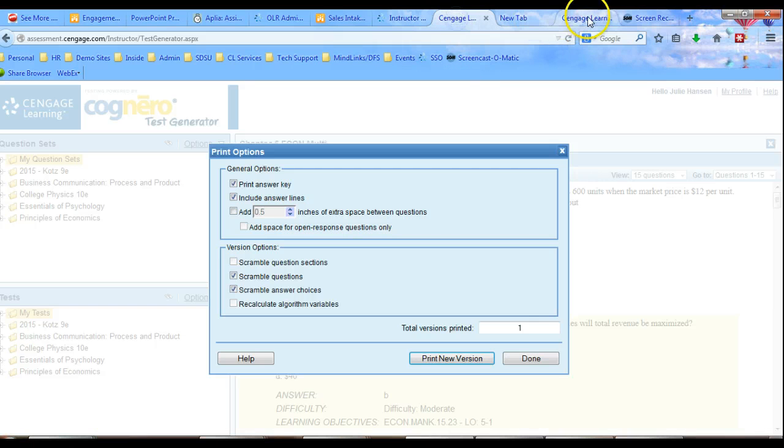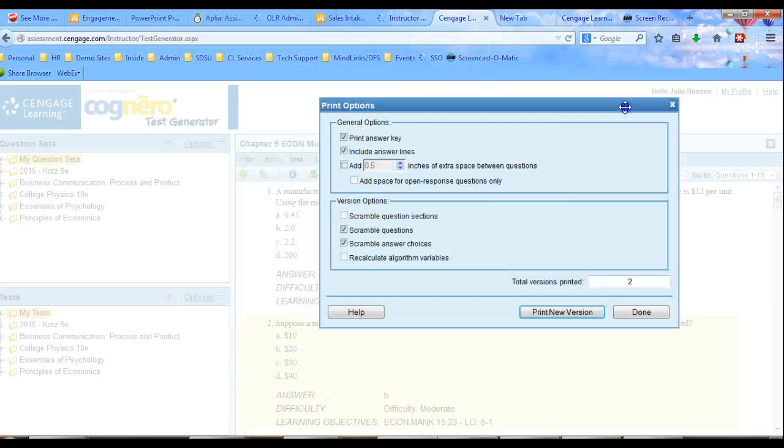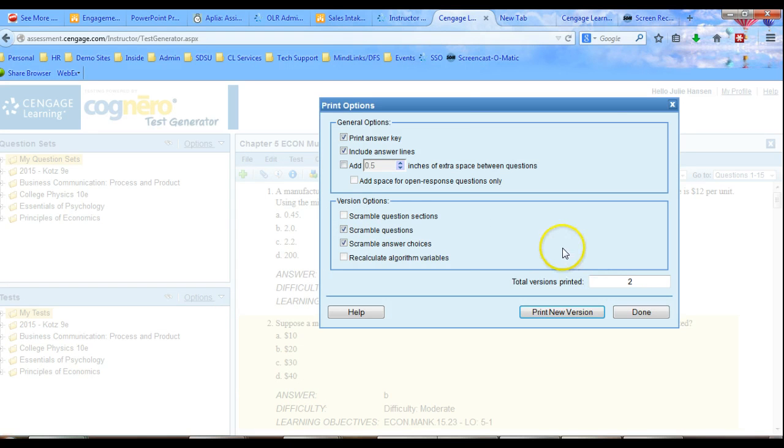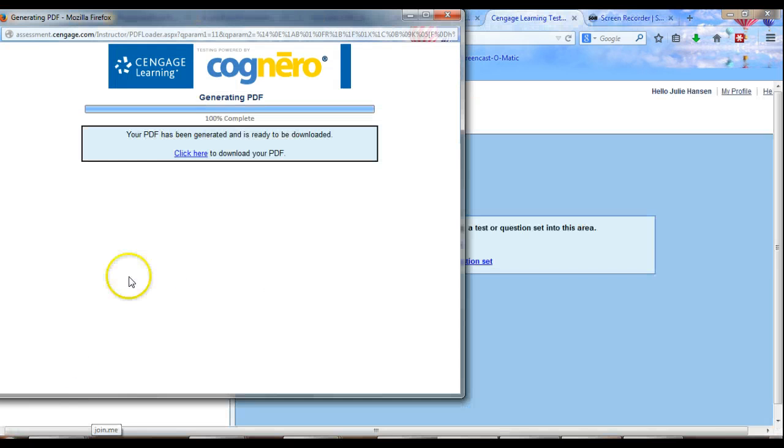I'm going to go back to Cognero. And I'm going to say, print me another version. Now, one thing that happens is you'll notice. I don't know if I can come over here. Now you can see I've printed two versions, right? So when this comes up, I'll show you what the results are from this. Okie doke. So we have the second version of this test.